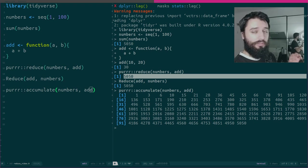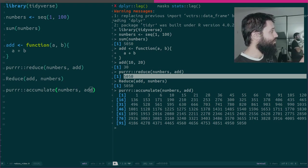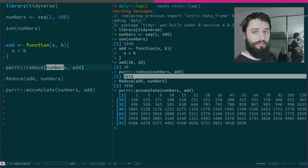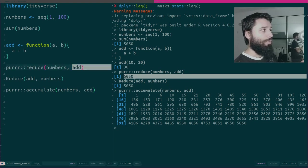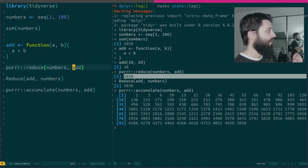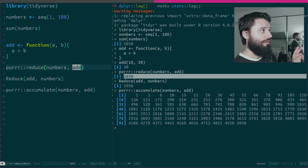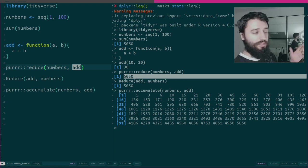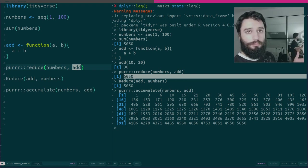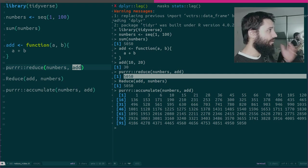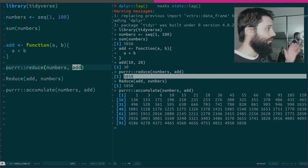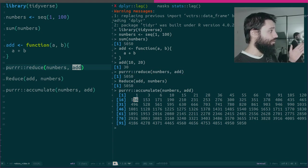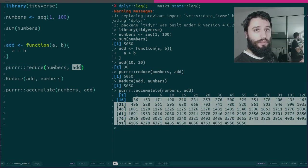Now what you really have to understand is that Reduce does not care at all what is the vector you give it and what is add. What Reduce wants is that add works on a pair of elements. So add needs to do something with A and B. A and B can be anything. In this case they're integers, they could be data frames, they could be models, they could be whatever you need them to be. Reduce does not care. What Reduce then is going to do, it's going to do this thing. That's it. It's as simple as that.